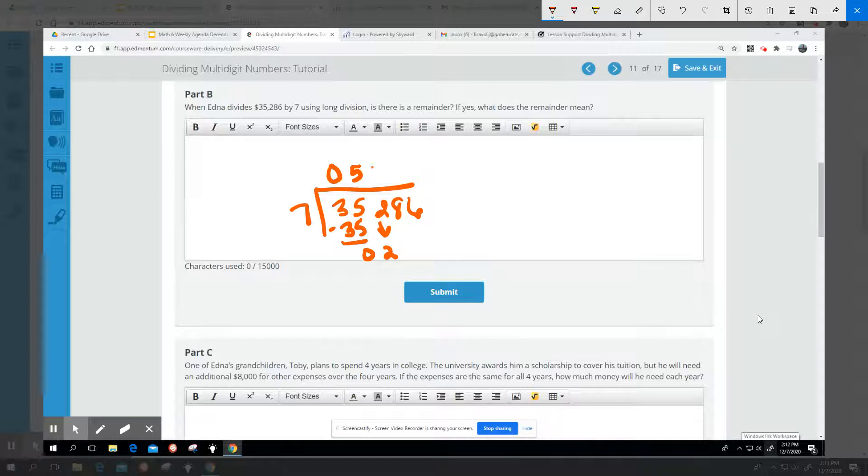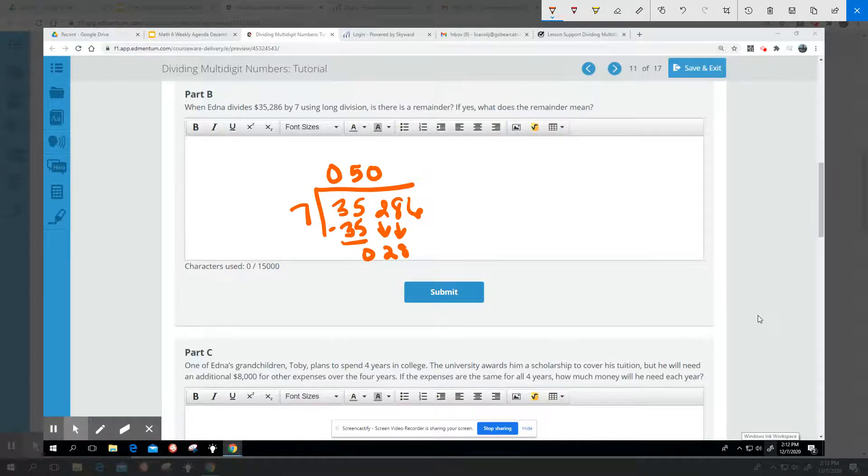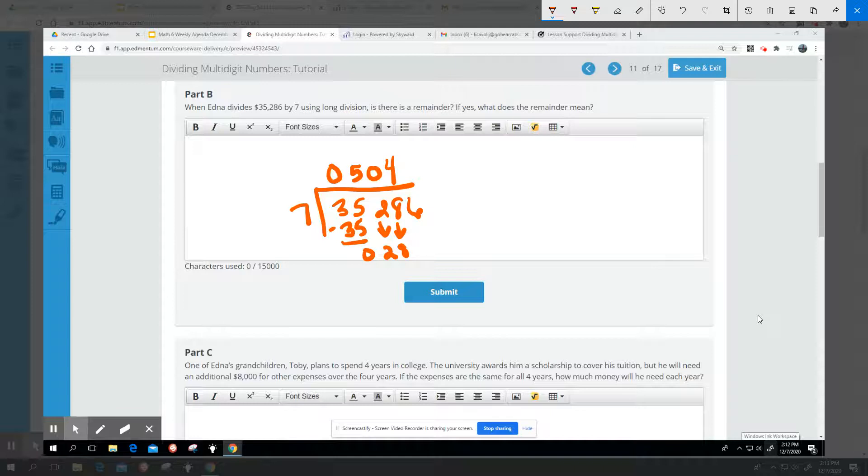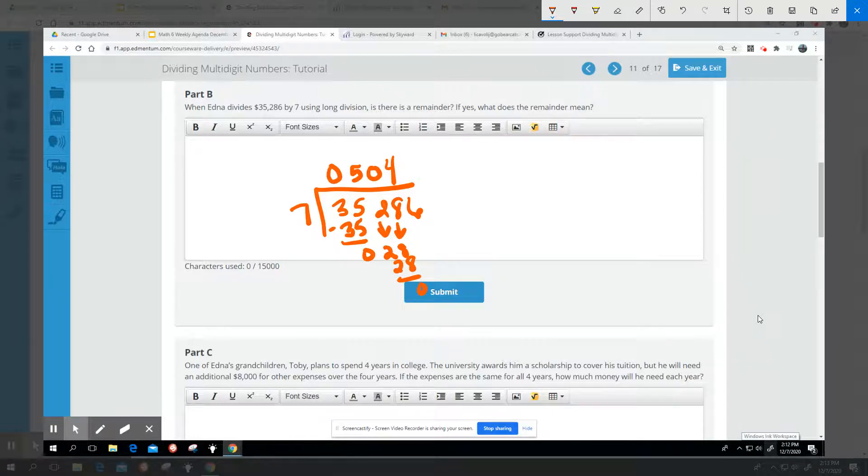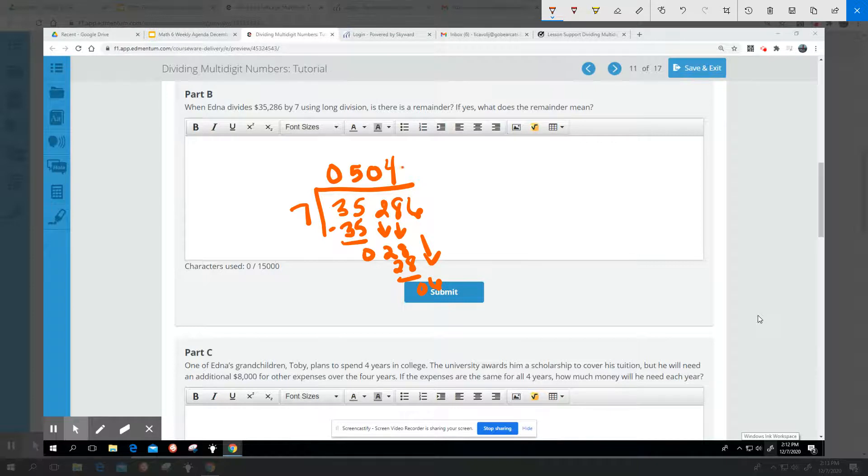7 won't go into 2. 7 will go into 28 four times, and I'm bringing down my 6. 7 will not go into 6, so I have 6 left over.